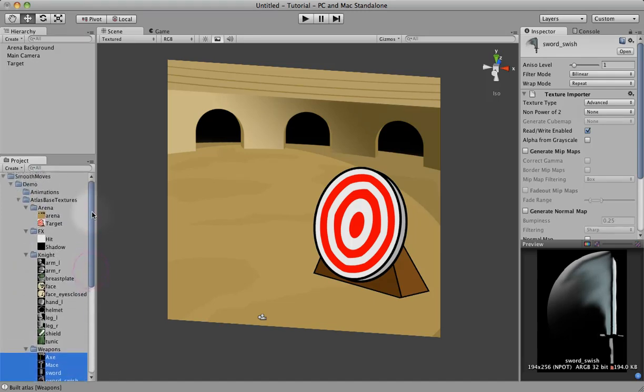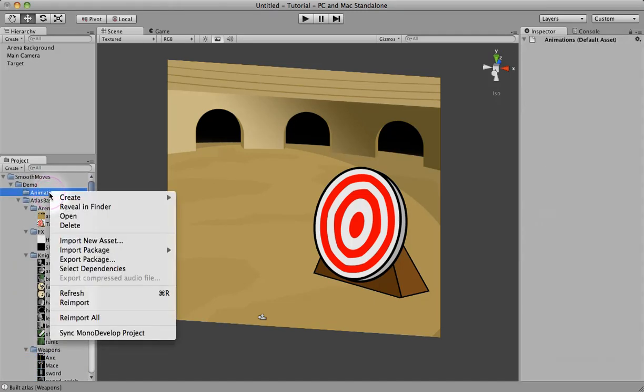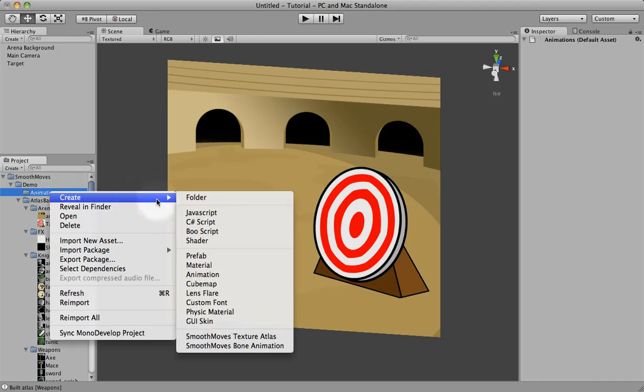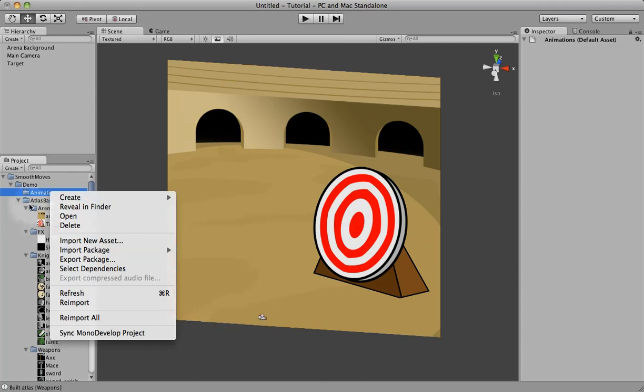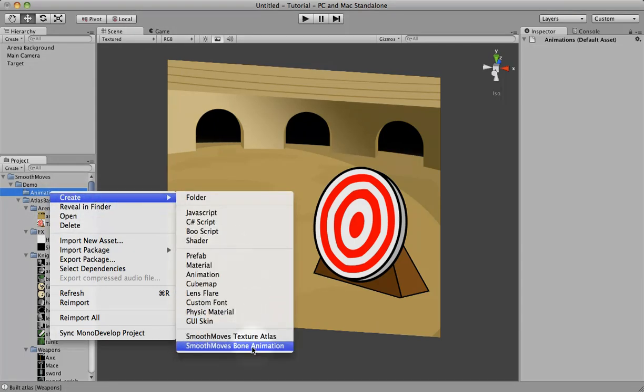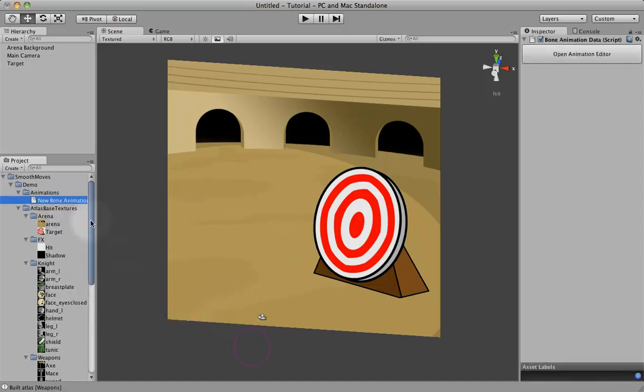So let's go ahead and create our animation. I have a folder here. We'll right click, go to Create Smooth Moose Bone Animation. You can also go up to the Game Object menu and create other Smooth Moose Bone Animation. We'll just do it here because we want it in this folder. Now this one doesn't have to be named right away, but I like to name my things right away. So let's go ahead and call this Knight.